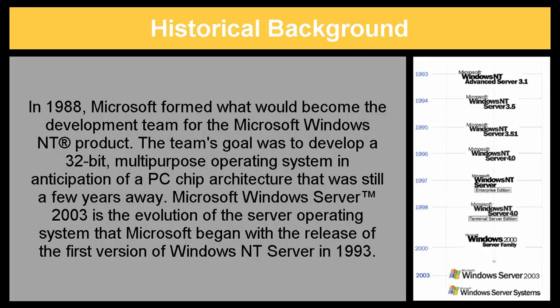In 1988, Microsoft formed what would become the development team for the Microsoft Windows NT product. The team's goal was to develop a 32-bit multipurpose operating system in anticipation of a PC chip architecture that was still a few years away. Microsoft Windows Server 2003 is the evolution of the server operating system that Microsoft began with the release of the first version of Windows NT server in 1993.